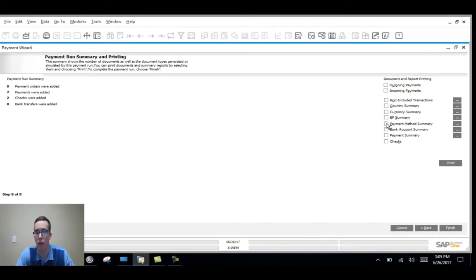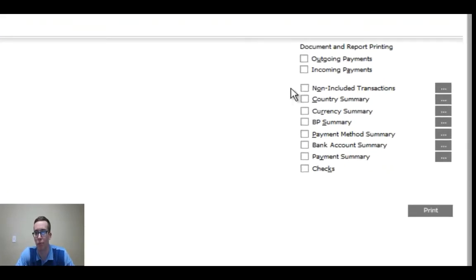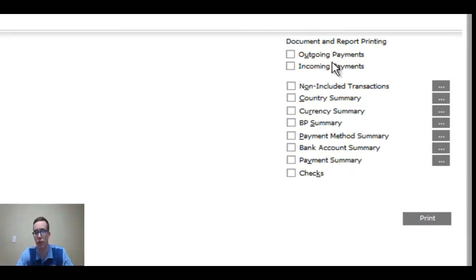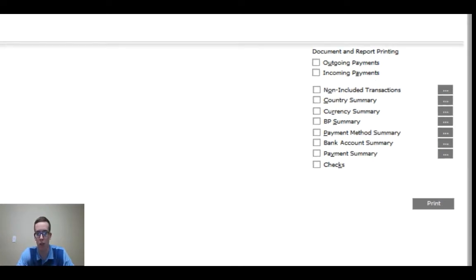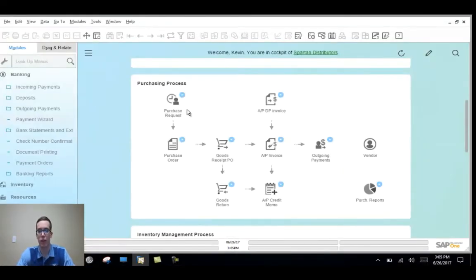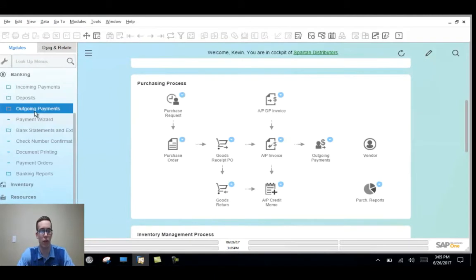Over here on the right we can actually print out any of the documents or reports we want to see so you can print out things like checks, outgoing payments, etc. I'm not going to do that here though so I'll click finish and I'll actually show you that the outgoing payments were captured in our system.